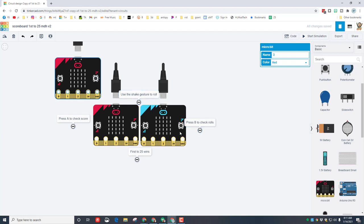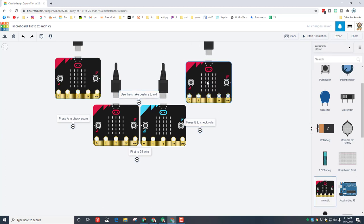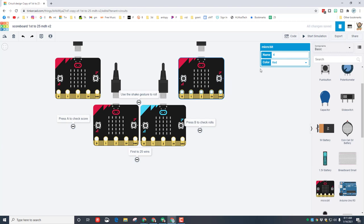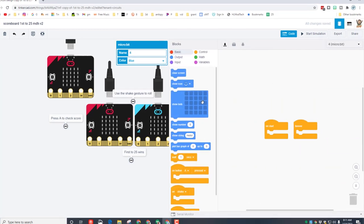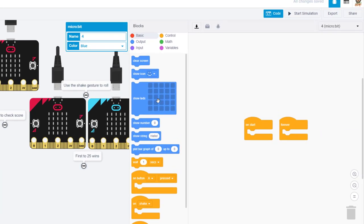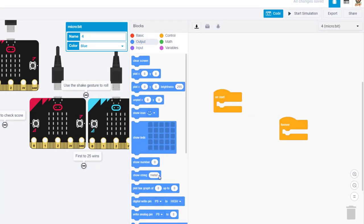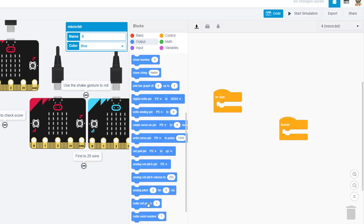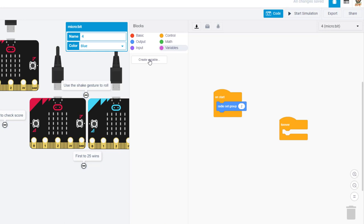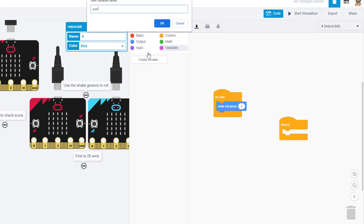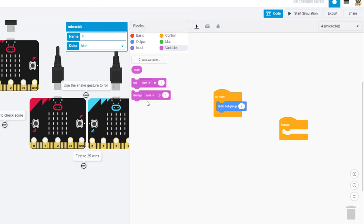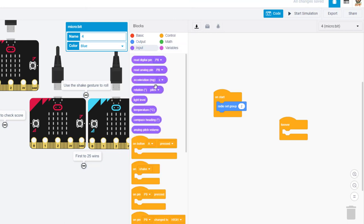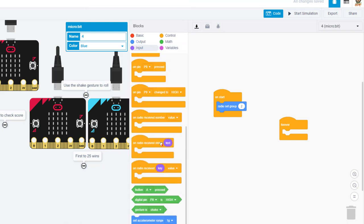First we're gonna bring out our next micro:bit. We're gonna make it blue so that way it matches. Let's click on the code real quickly. We're gonna make this group two, so slide down and radio set it to group two. We need to make that variable sum and tell it okay.